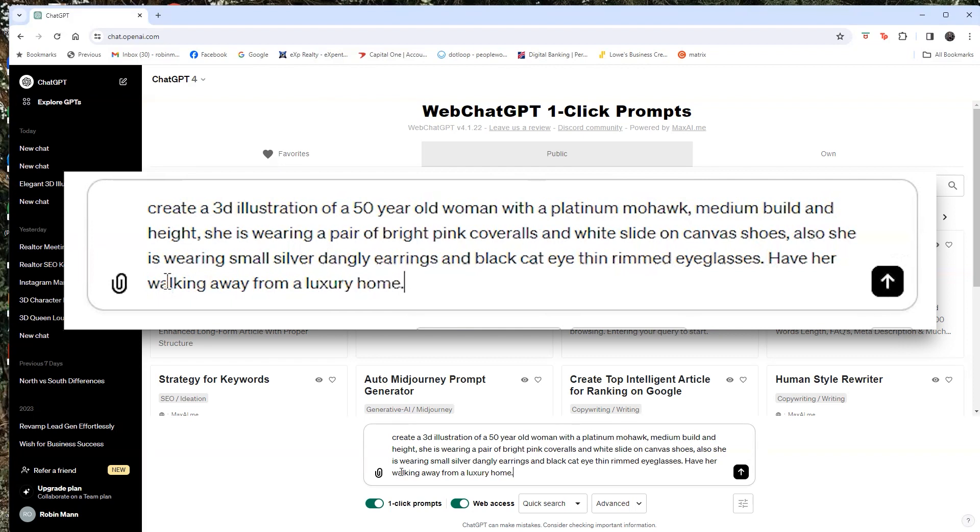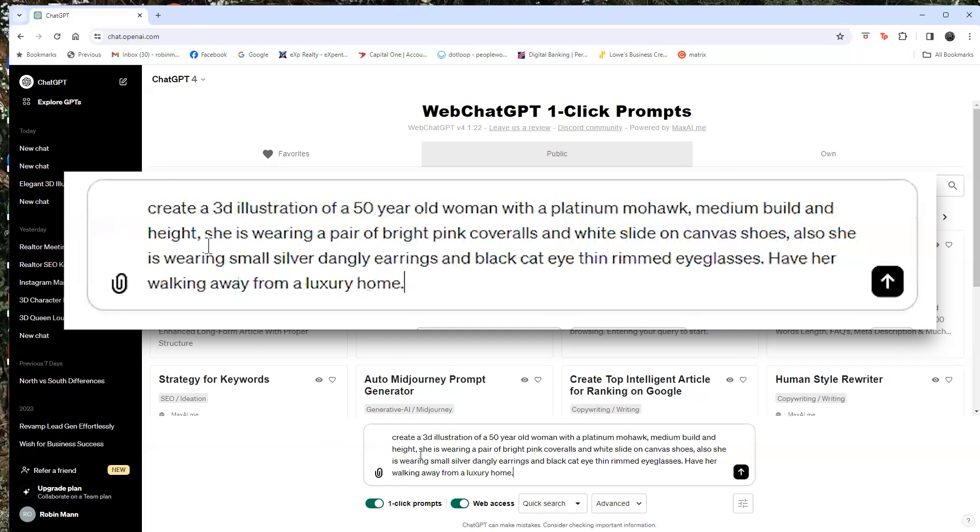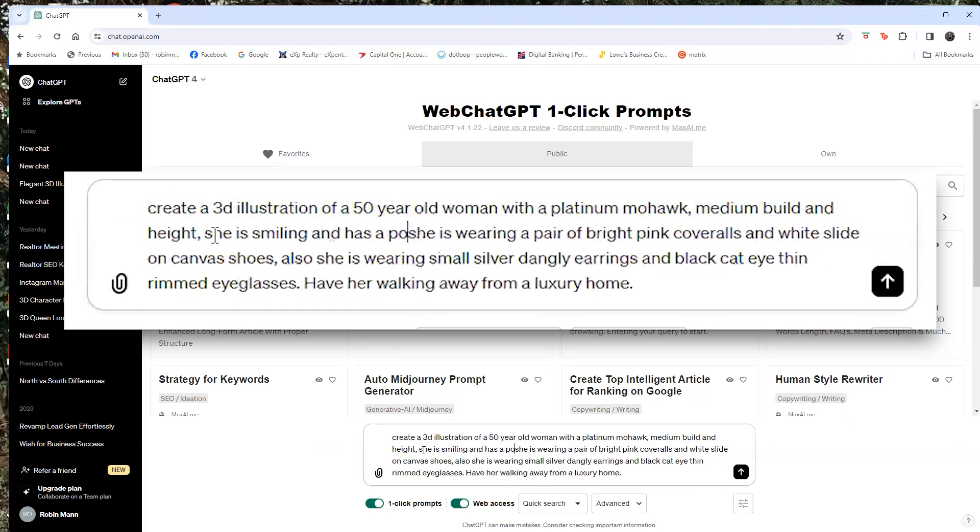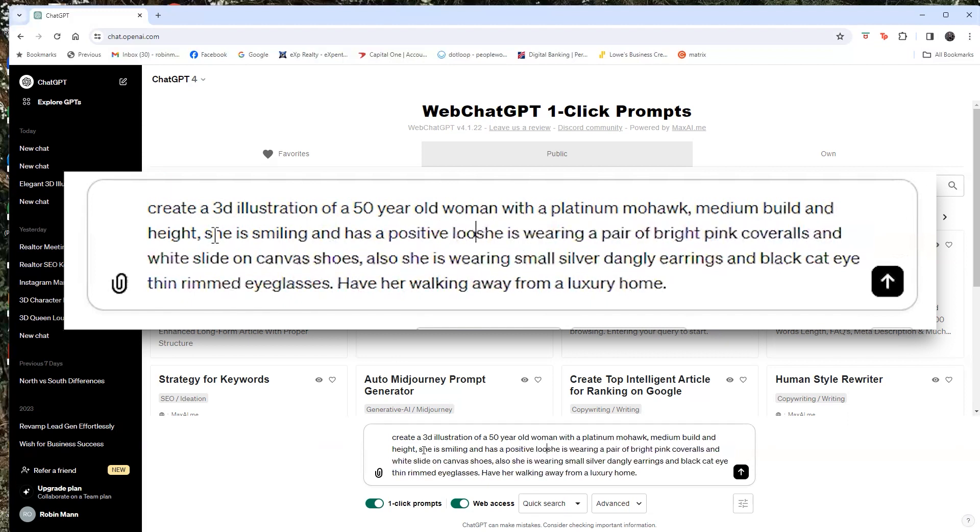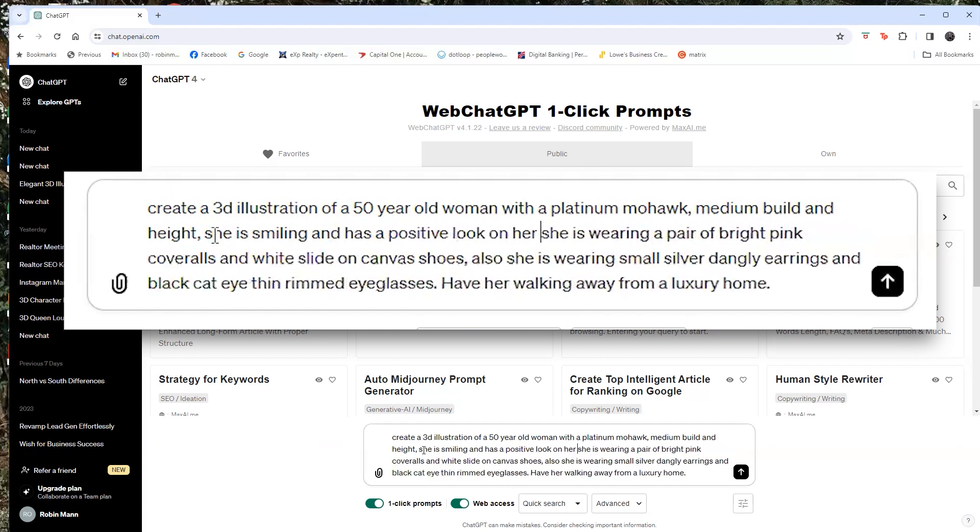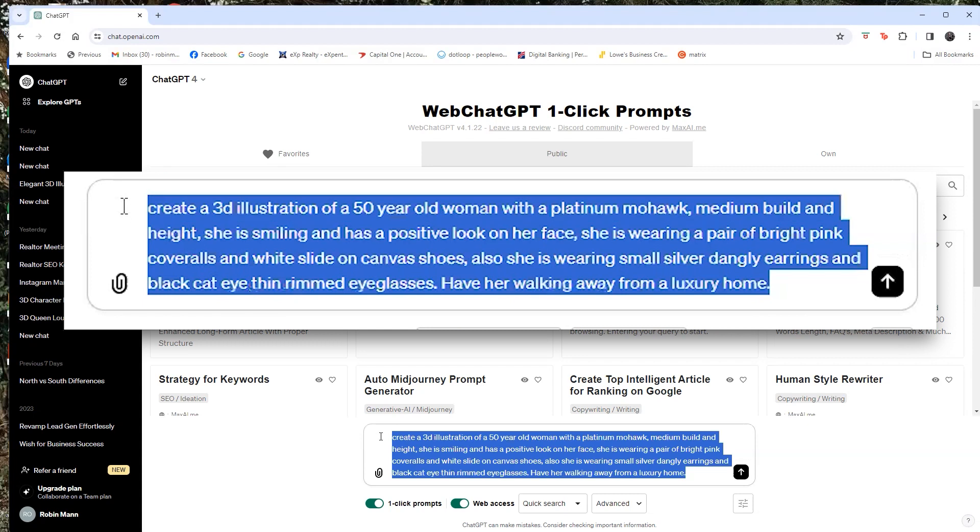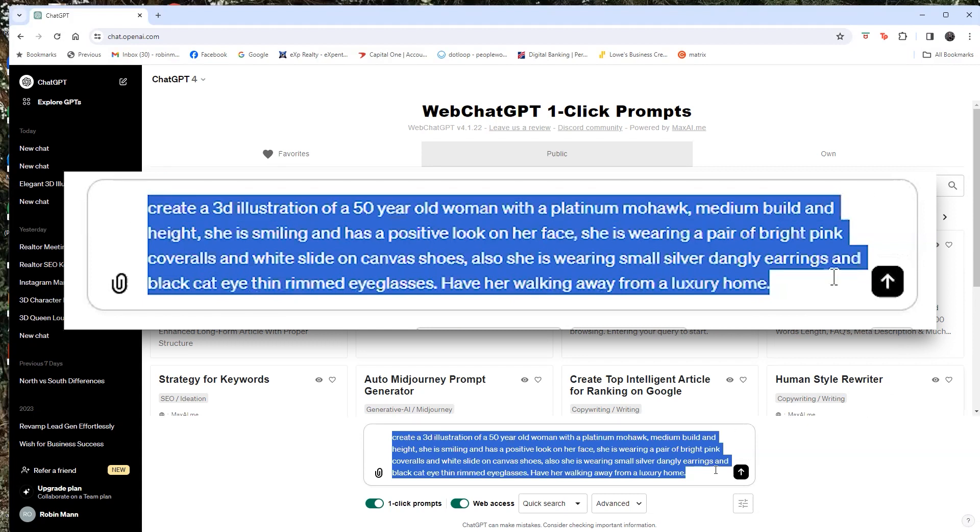So this is what it says. Create a 3D illustration of blank. Fill in the blank. Like say, what does she look like physically, her face? What is she wearing? What details can you say about it? I'm also going to add in here that she's smiling and has a positive look on her face. Now I'm going to also copy this because we're going to take this somewhere else in just a second, just to show you another way to do it. So we're going to push go. Let's see what happens.